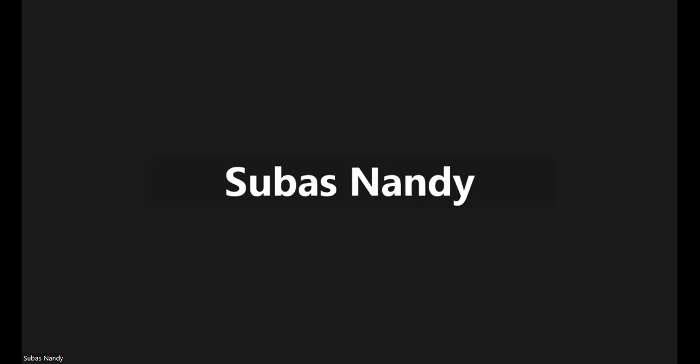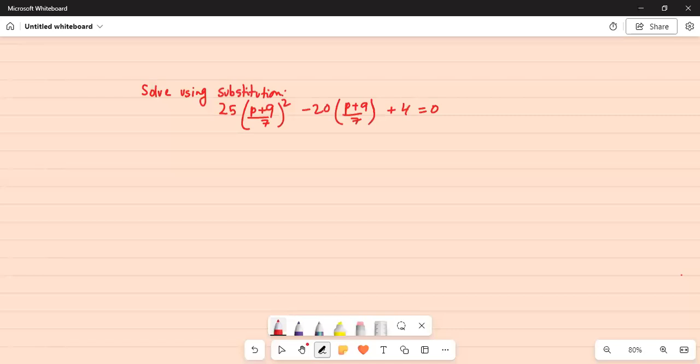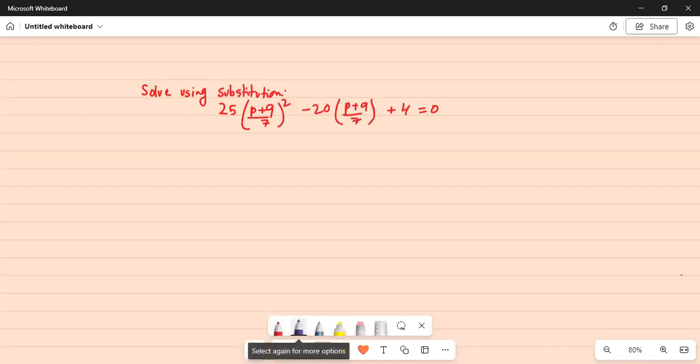Good morning everybody. How are you all? Hope you are doing great this morning. So we'll solve this problem. Solve using substitution: 25 times p plus 9 divided by 7 squared minus 20 times p plus 9 divided by 7 plus 4 equal to 0.